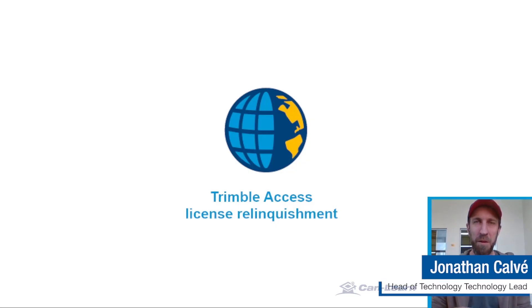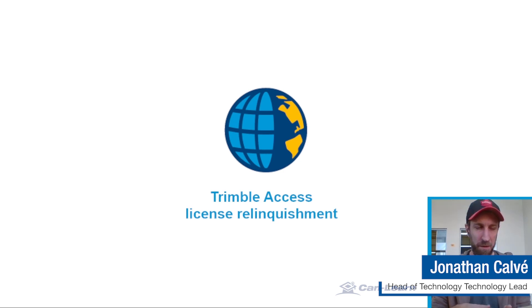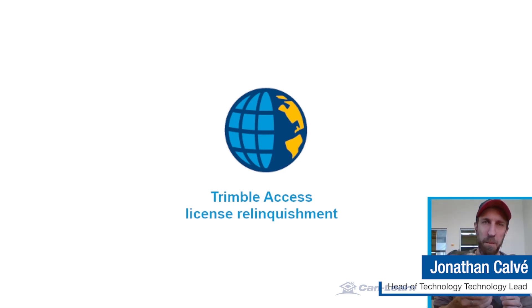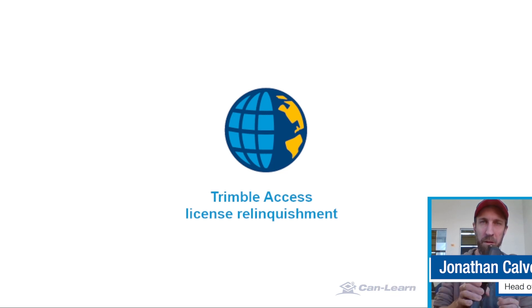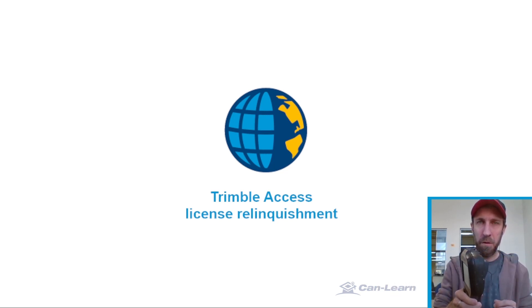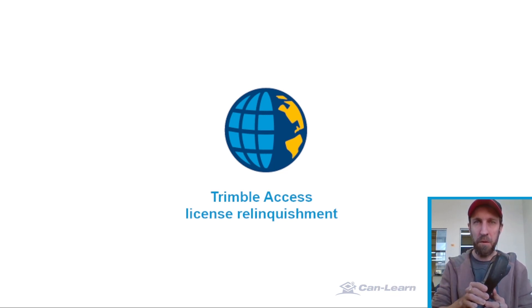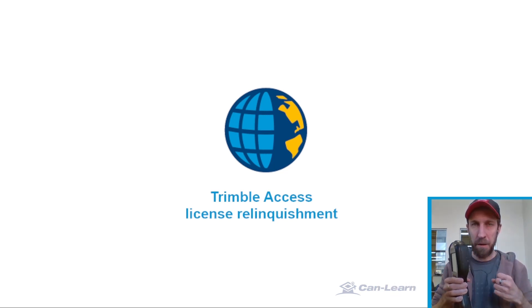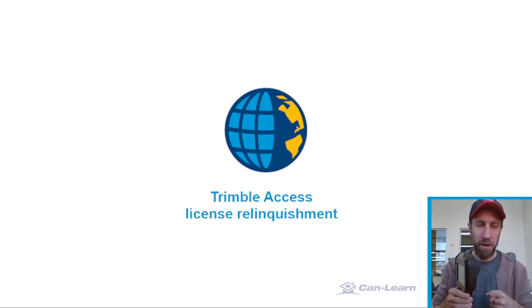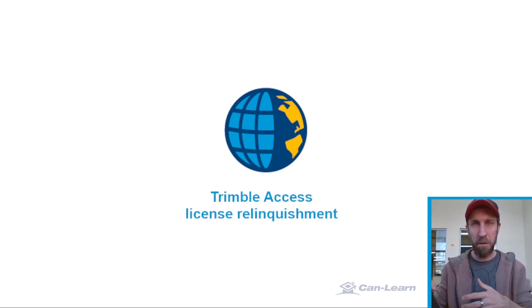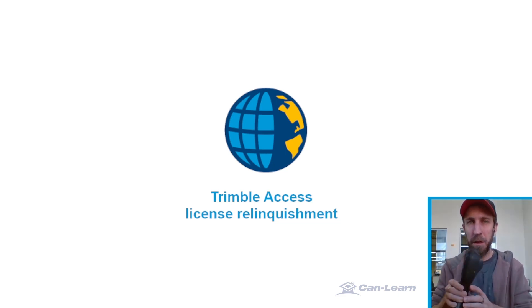Hello and welcome to this CanLearn video on Trimble Access License Relinquishment. For this demonstration, I have with me a Trimble TSC3 Data Collector from which I want to extract the license to relinquish the license from in order to transfer it to a new data collector.